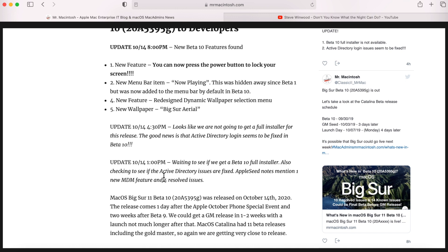The next good news is the Active Directory login is fixed in beta 10. This is great news because this was actually broken in first release, then fixed in beta six, and then broken again in beta seven. So it's fixed in beta 10. This is great news. We were hoping that was going to get fixed before launch.